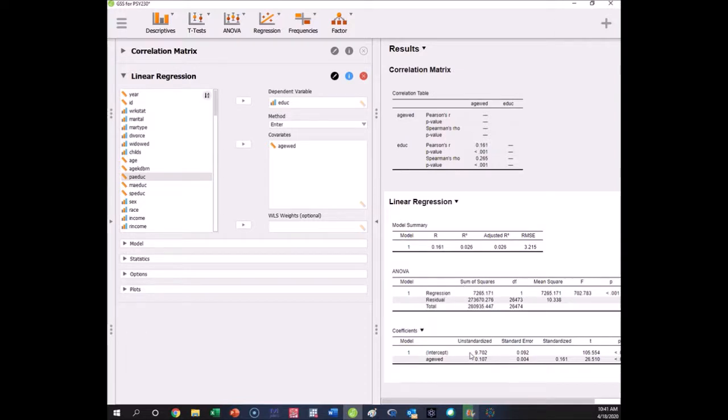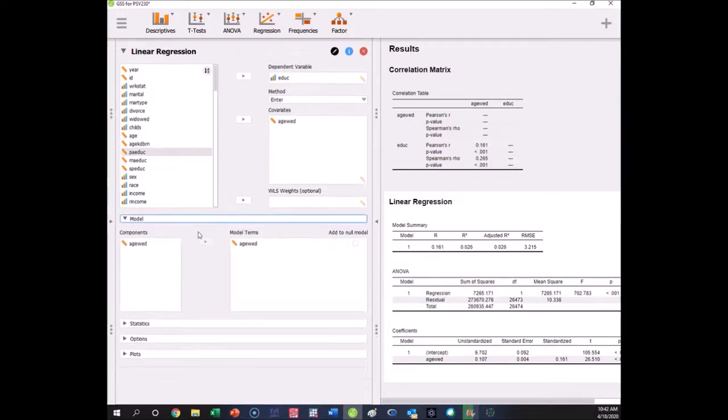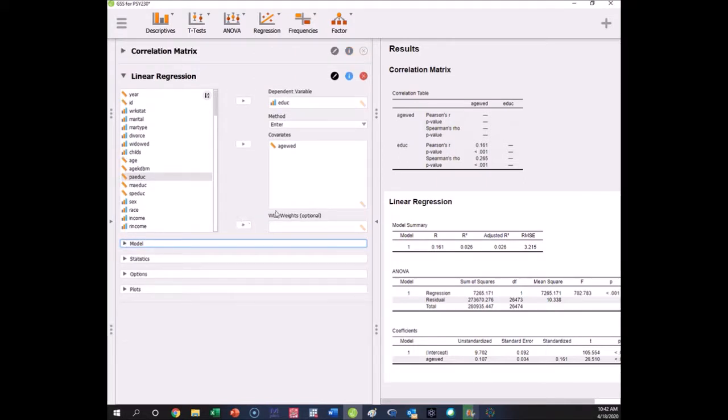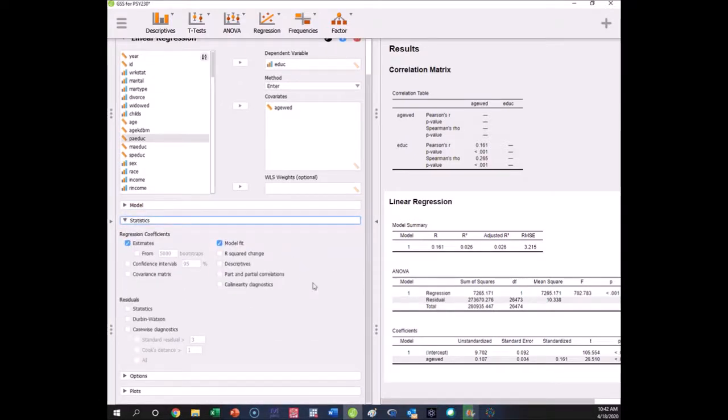There's a bunch of other things you can get down here. You can put down like a full model, you can have interactions and whatnot, but we are only going to deal with one-to-one regressions in our class. You can get different estimates.